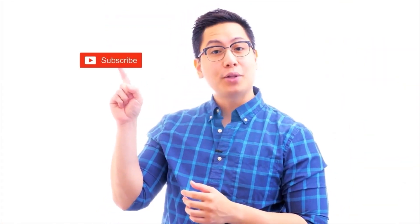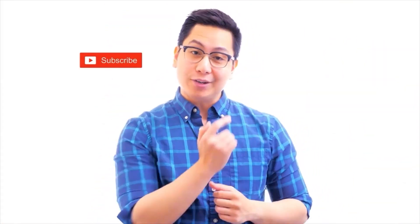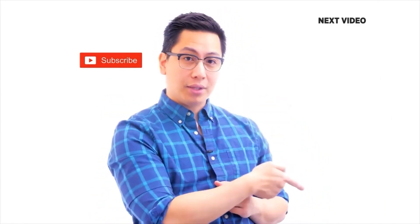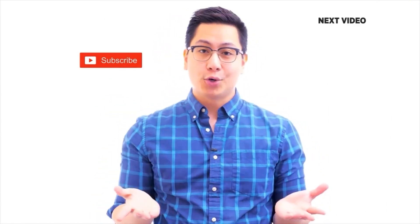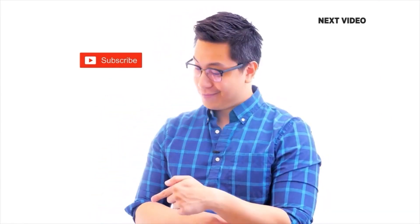Hi there, if you like this video, subscribe to the Simplilearn YouTube channel and click here to watch similar videos to nerd up and get certified, click here.